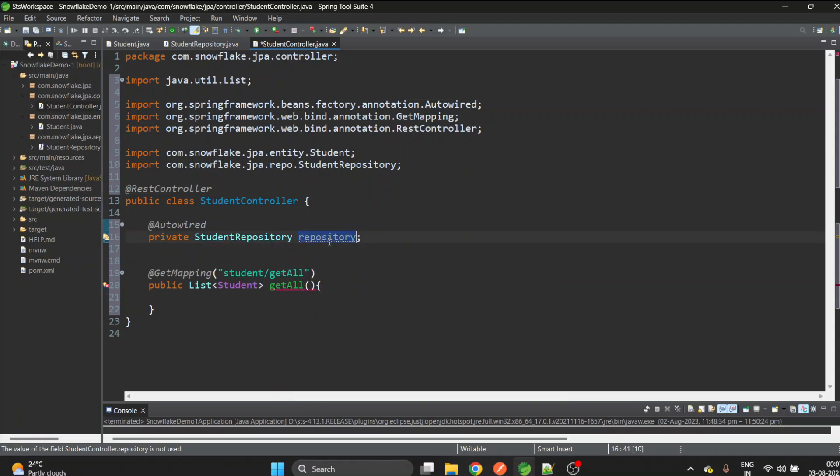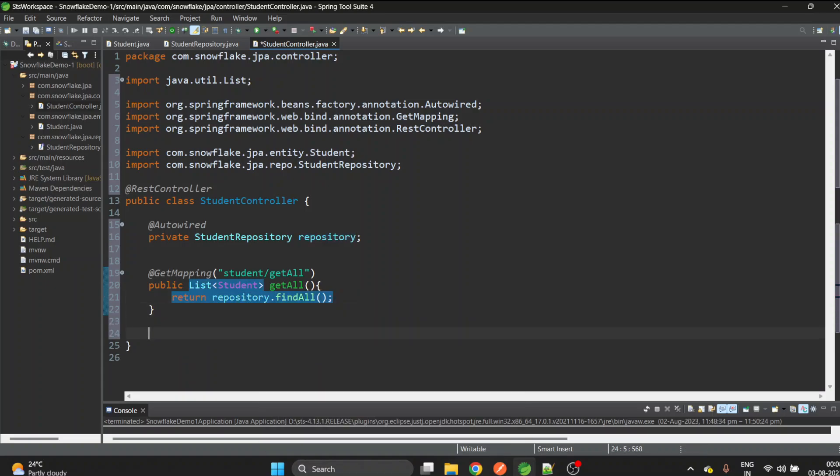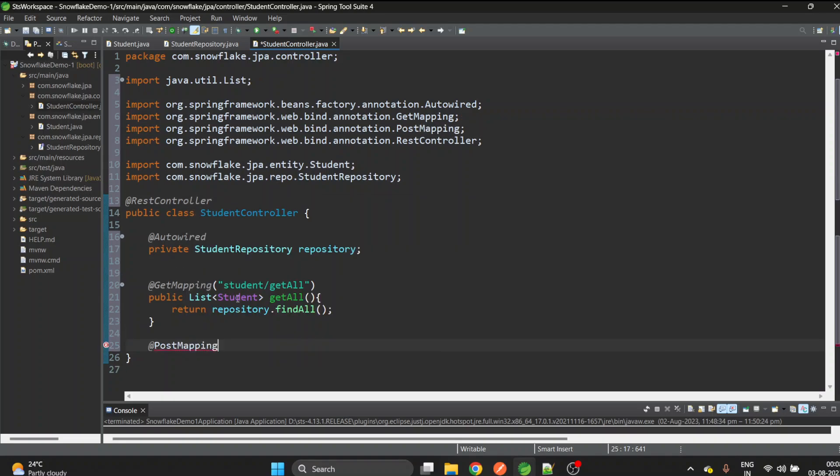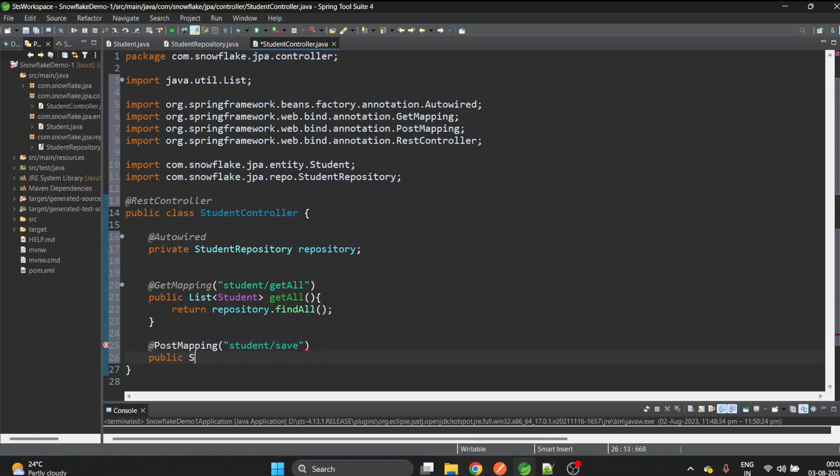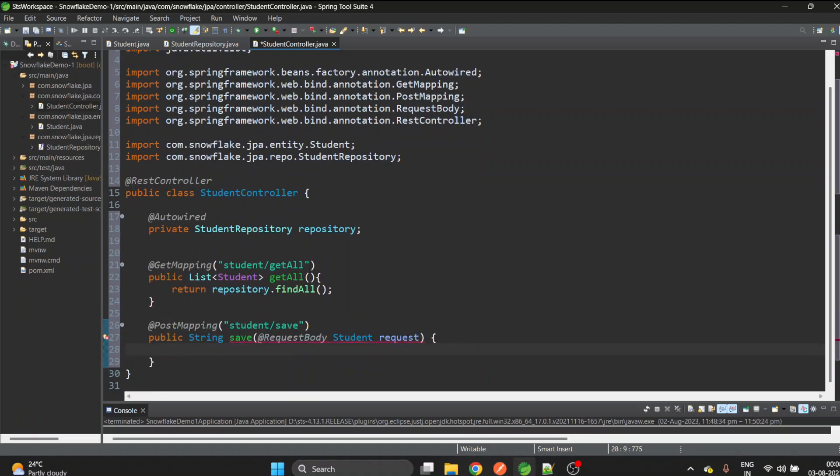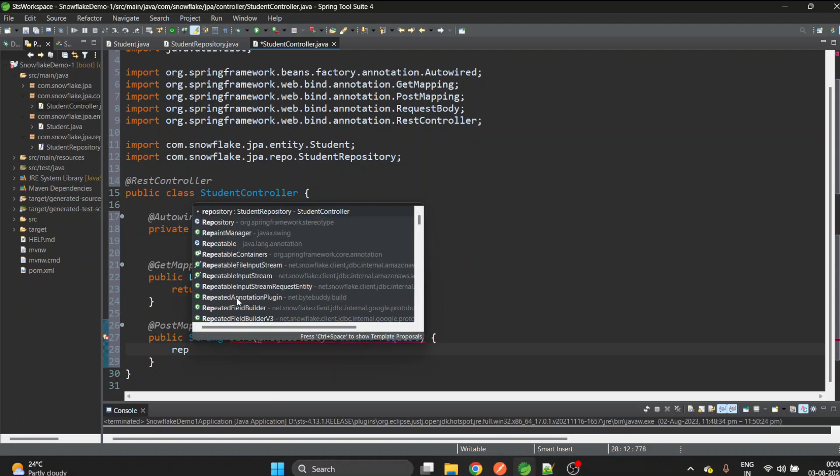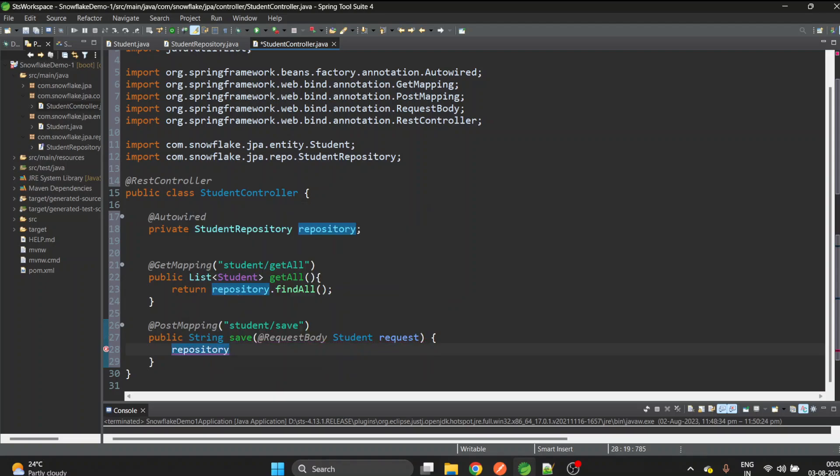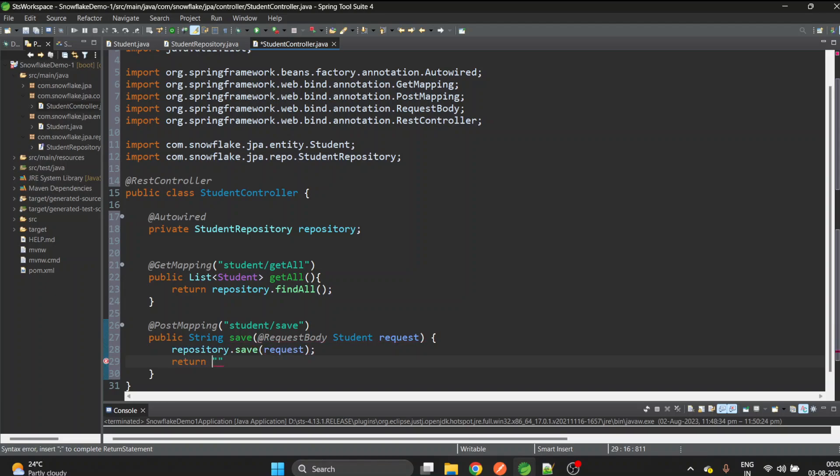Let's create one POST mapping also to save the new student. I will give it student/save. Let's create a method which will return a string saying the student has been saved successfully. Let's give the @RequestBody here which will be the Student object. Now repository.save and pass the request, then return a string saying student has been saved. Now we are done with our second step as well.